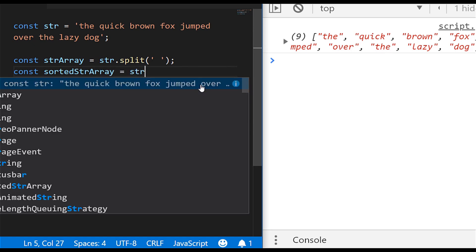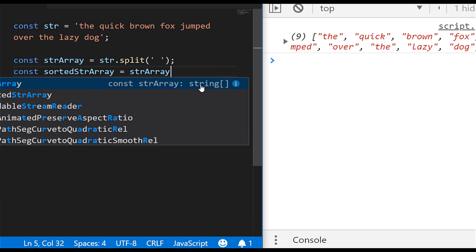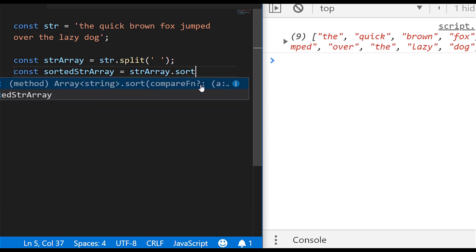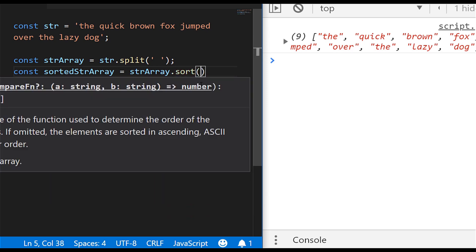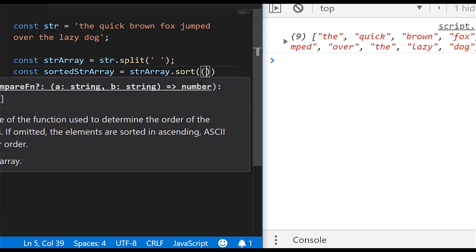And all that will be equal to is the strArray, and I'm going to call the sort function on there. And this function, as you can see from the descriptor, gives us the option to pass in two variables into it, and because they're going to be both strings because we're dealing with string arrays at the moment,